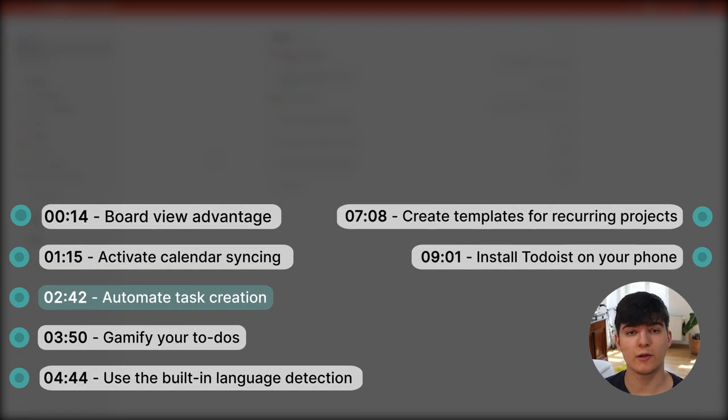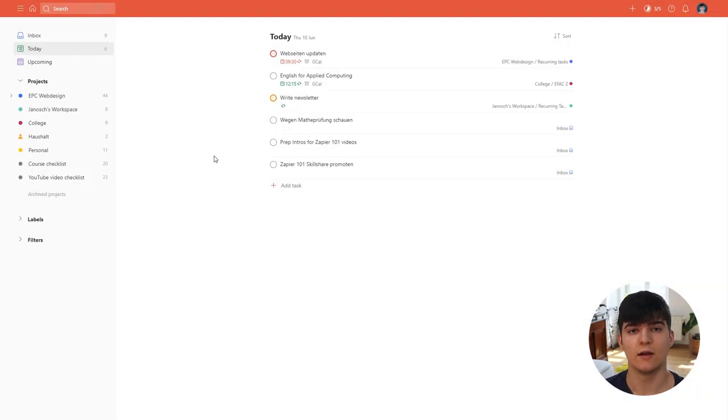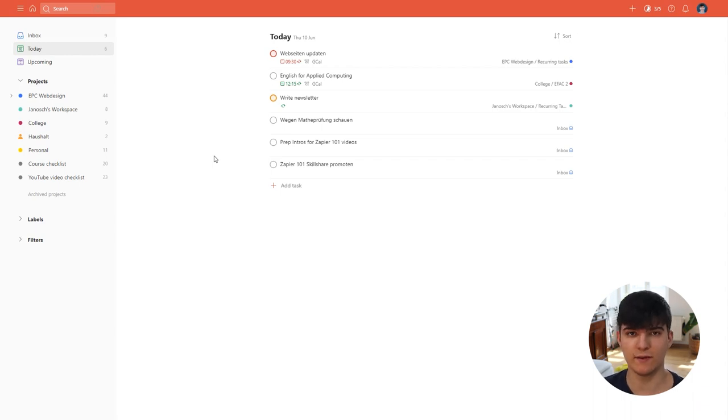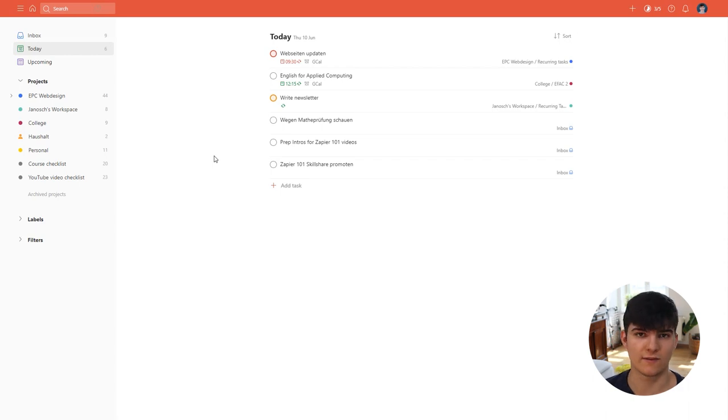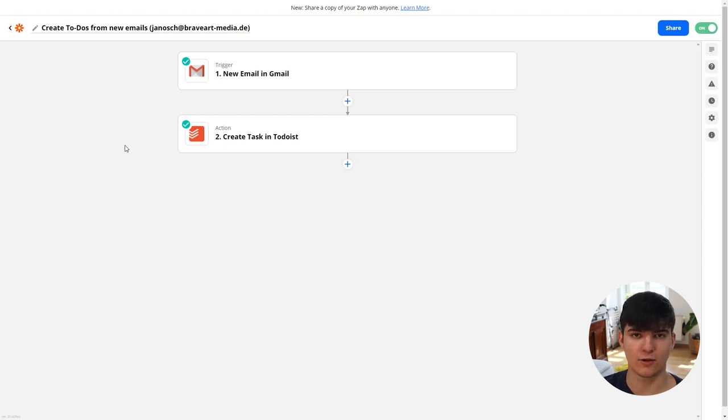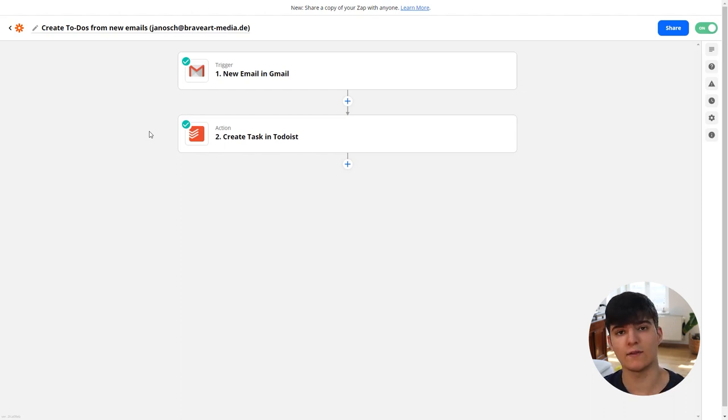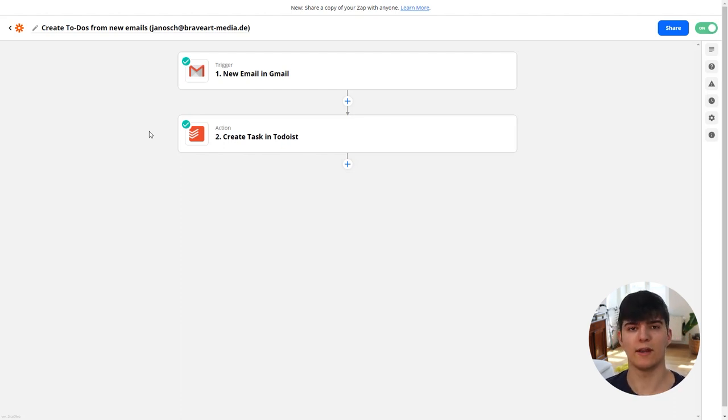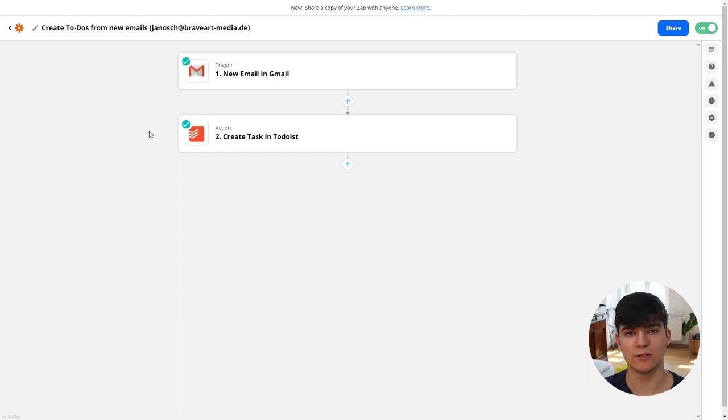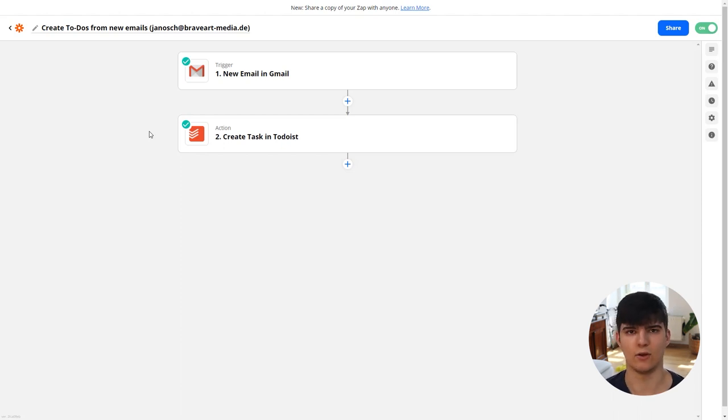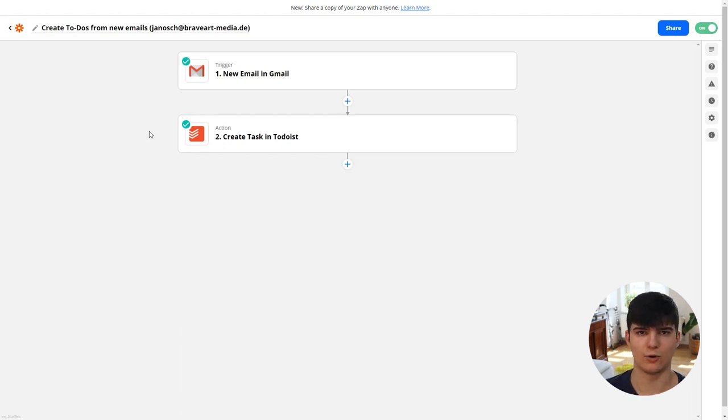The next tip I have for you is to automate task creation by using an automation tool like Zapier. Zapier can help you to automate processes in your business and also your personal life by introducing these automated workflows that just help you get more productive. For example, how I use this is by creating tasks automatically from emails, so I have different email accounts and in some email accounts I don't receive too many emails but some of them are really important and so what I do is I just automatically create tasks from these emails inside of Todoist so that I don't have to manually check these inboxes again and all the time, so I always get the to-dos in my to-do list application and then I know that I have to work on some of these emails.